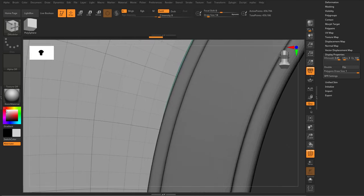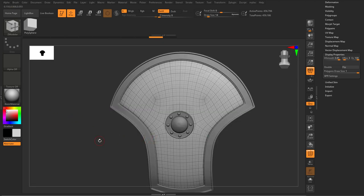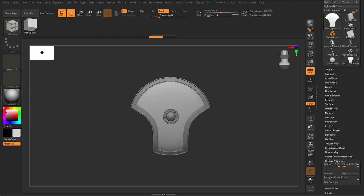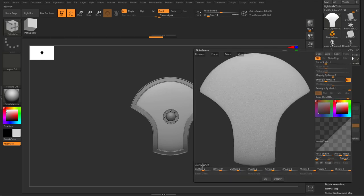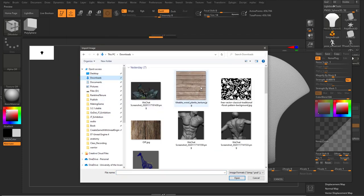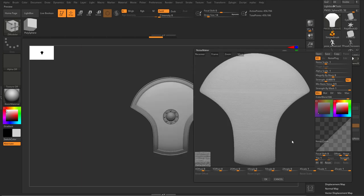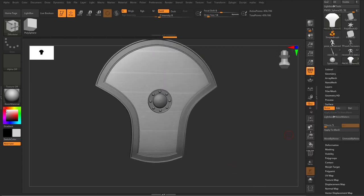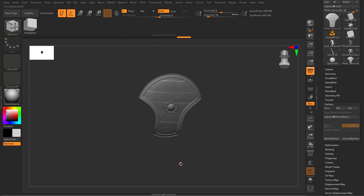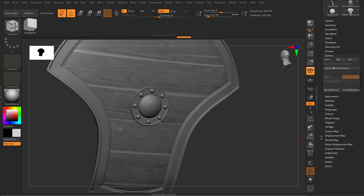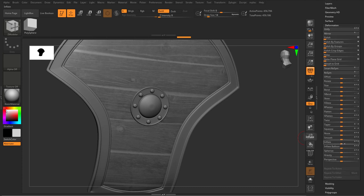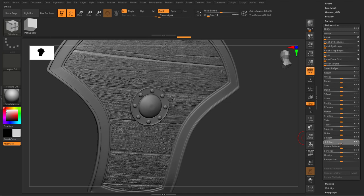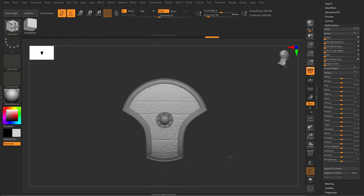That's probably enough. I go to Surface Noise, click on Alpha File, and load a wooden plank image I downloaded — very easy to find online. I control the alpha scale and change Mix Base Noise to zero, set a reasonable alpha scale, then hit OK. I'll do Mask by Noise to get a mask, then use Inflate under Deformation to determine how much to push — inflate inwards. Then clear the mask to get the wooden texture.